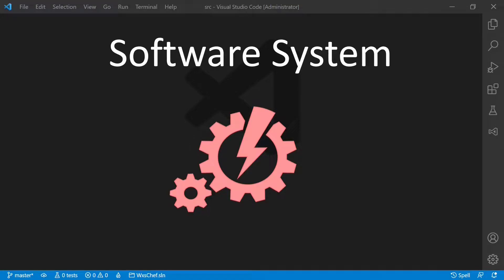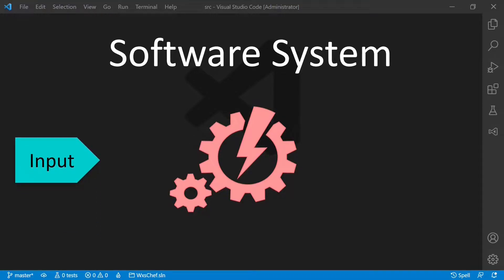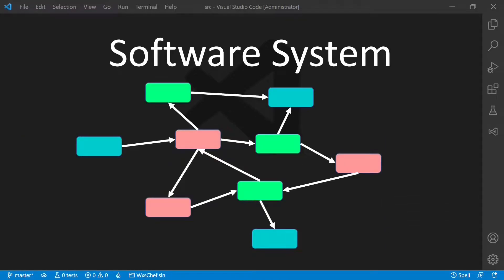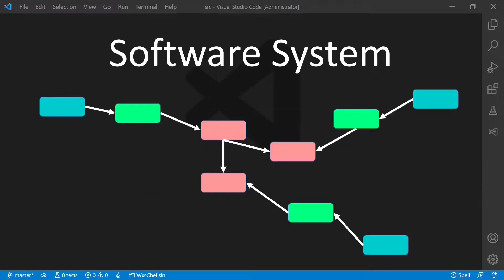Every useful software takes some input, applies some logic and produces some kind of output. Unfortunately, the dependency structure of most software looks like this. The key to turn this into clean architecture is to push I/O and other details to the outer areas of the architecture and convert dependencies into unidirectional ones, pointing towards the business logic only.